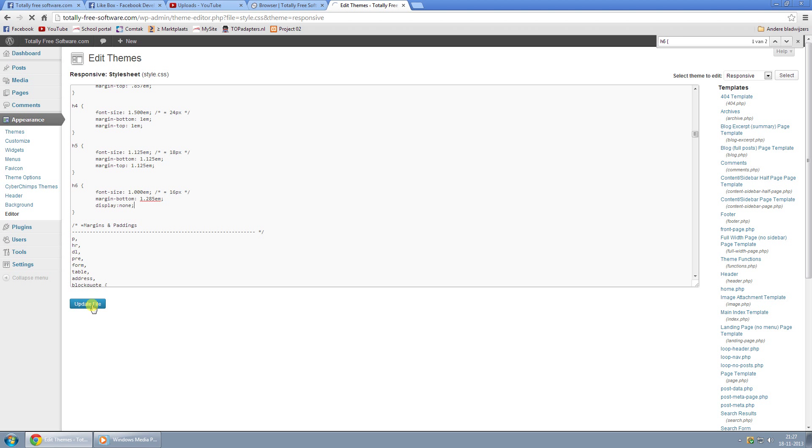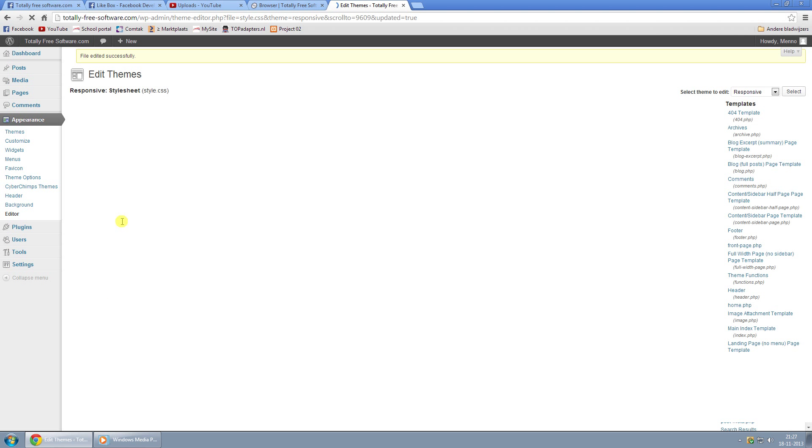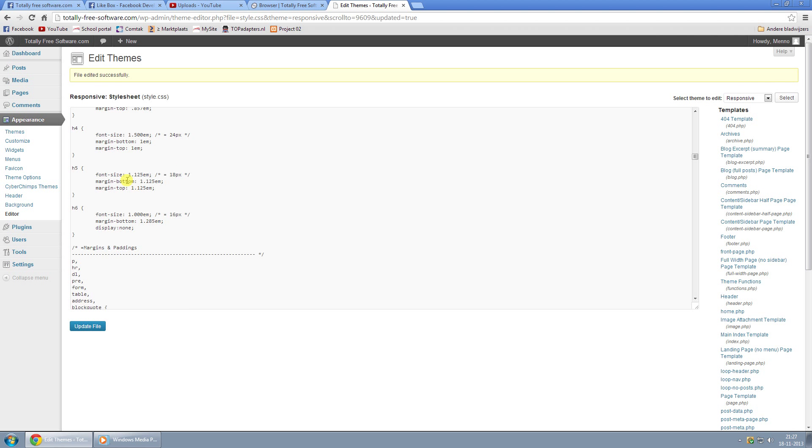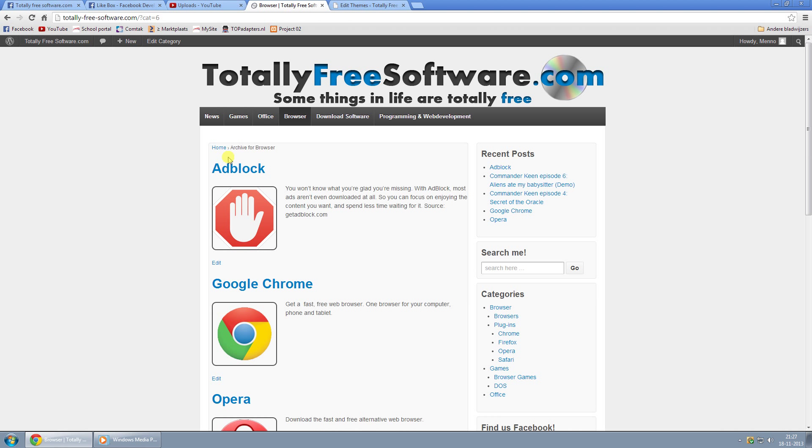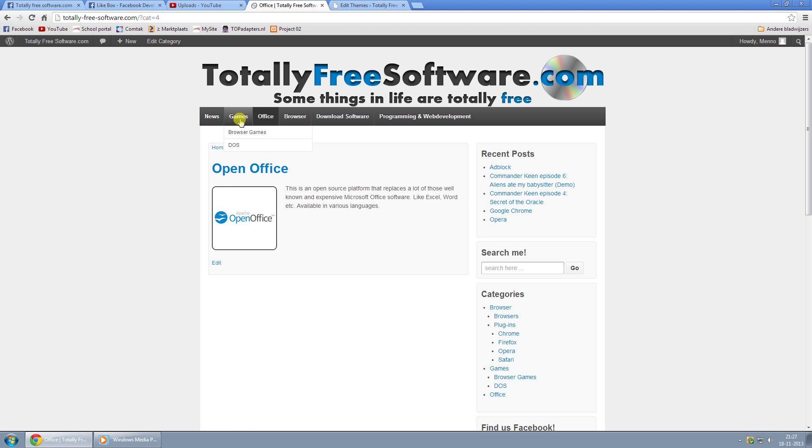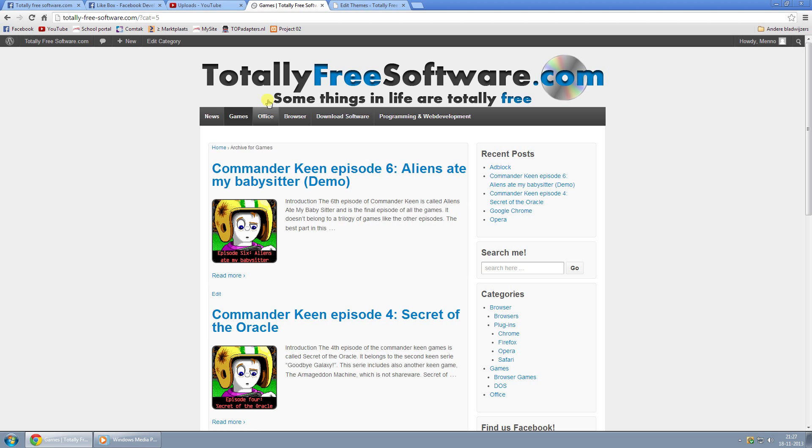Basically what this does is remove all the h6 headers from the theme, and the only time it's used is for Block Archives. As you can see right now, it's gone, and that's all there is to it.